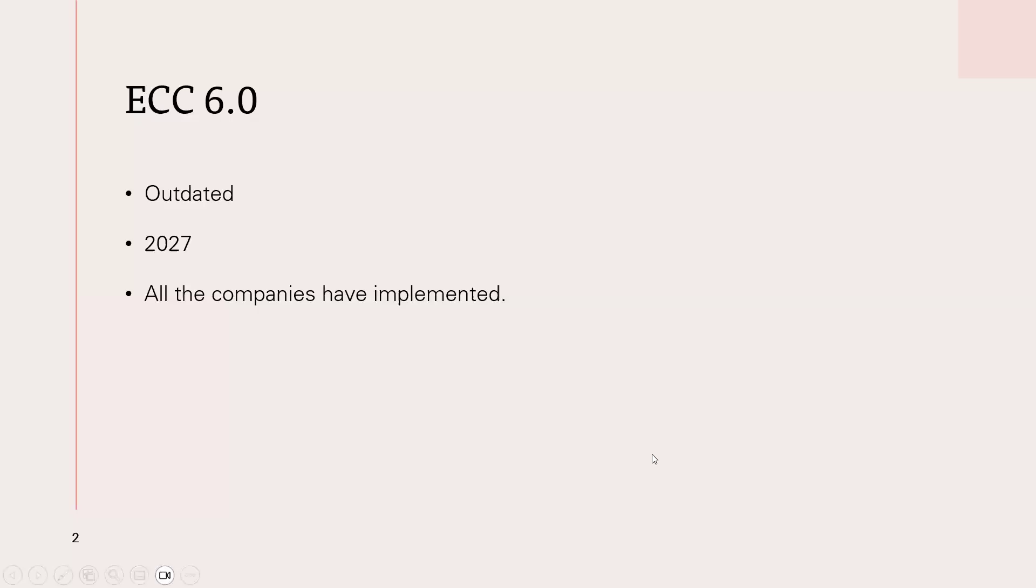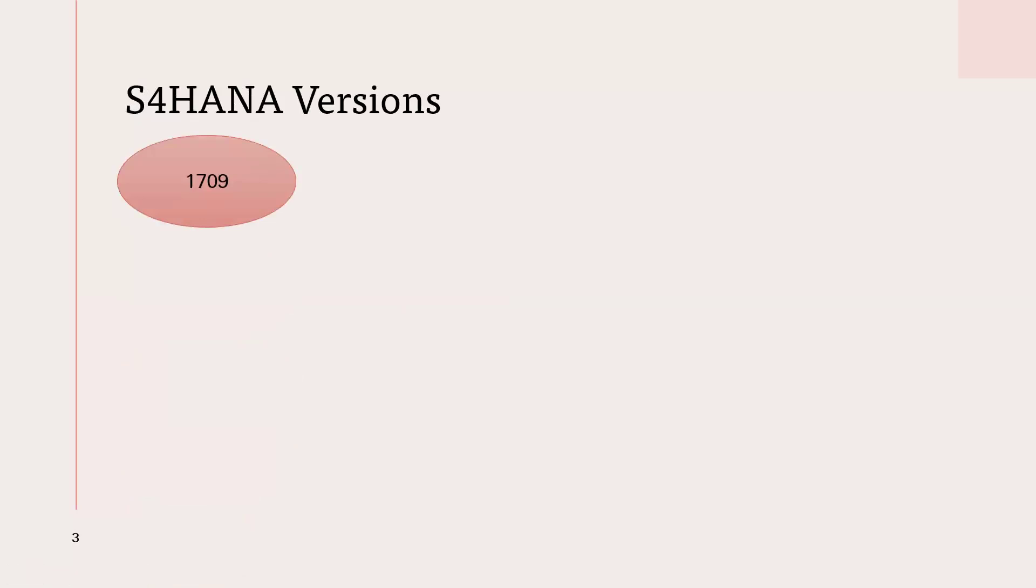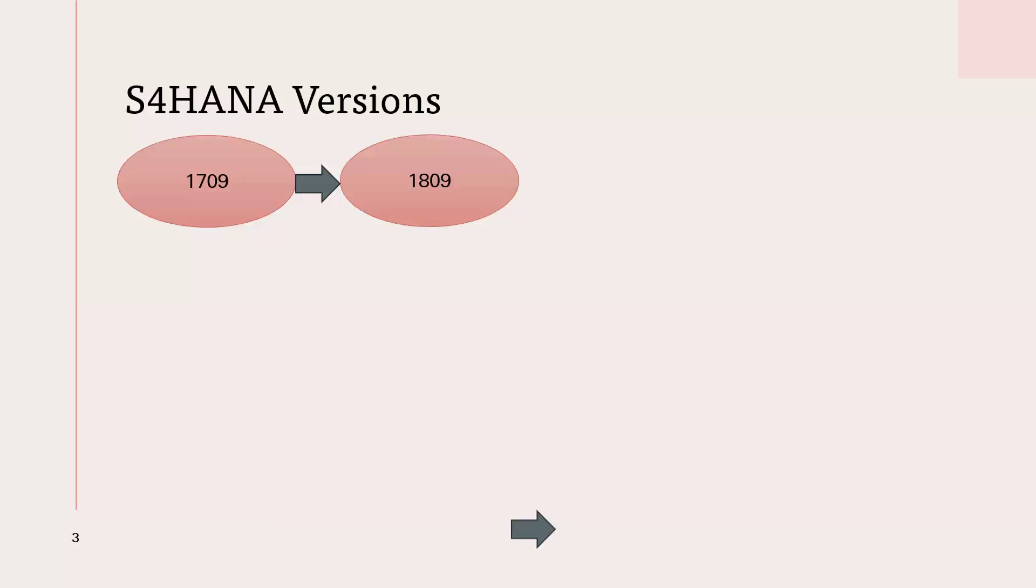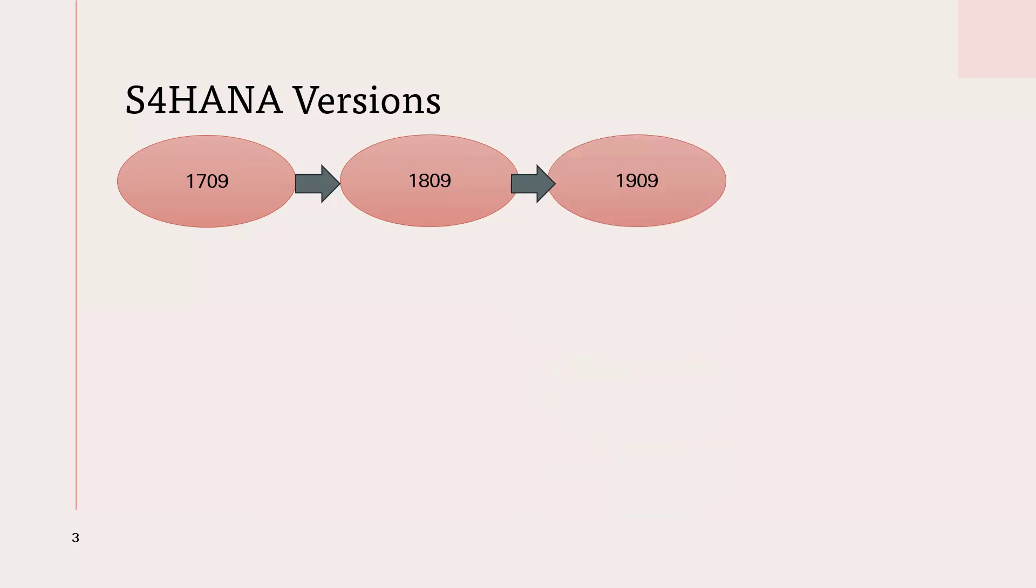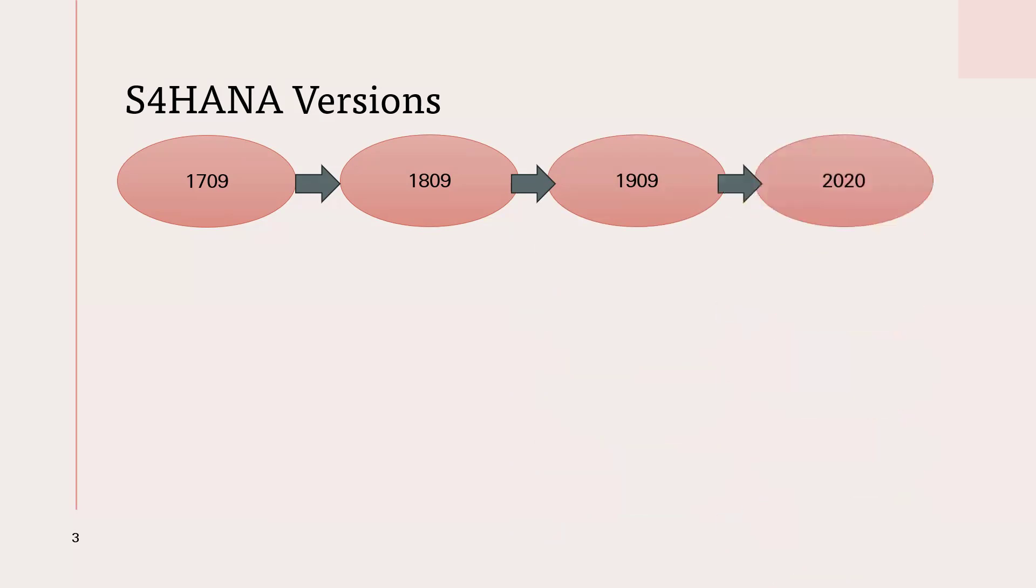Next, we are going to see S4 HANA versions. 1709, not 7, 1709 is 2017, September. Next, 1809, 2018 September. Next, 1909, 2019 September. Next, 2020 version. These are all versions of S4 HANA.